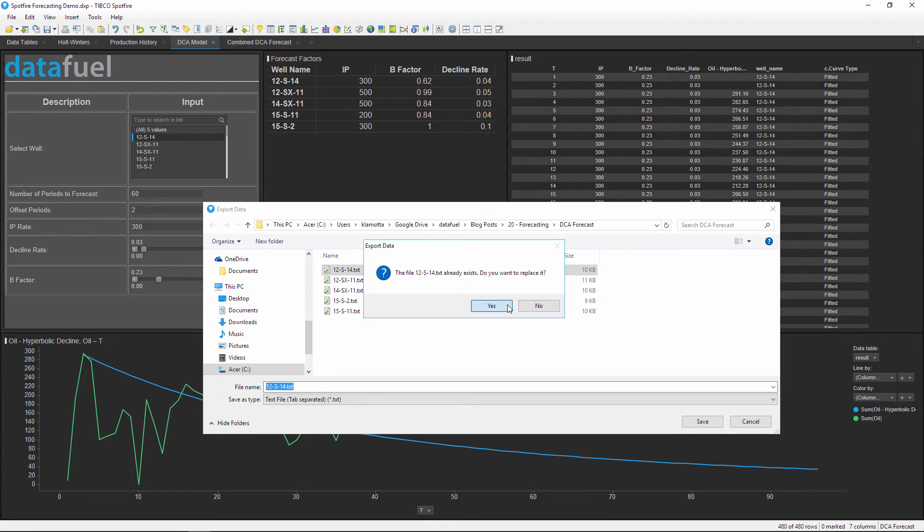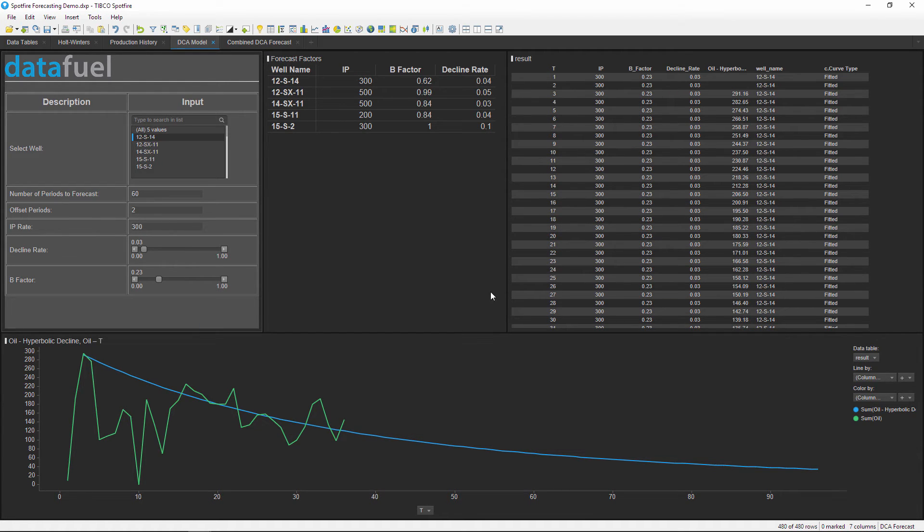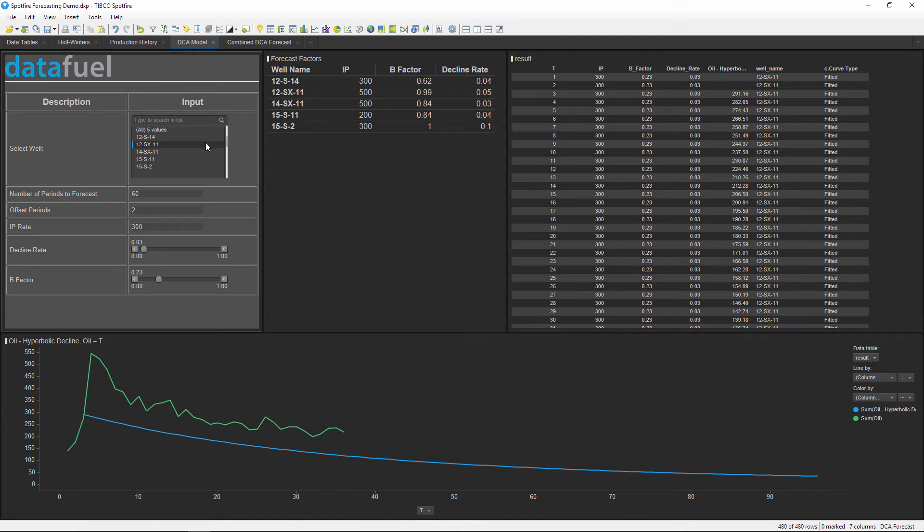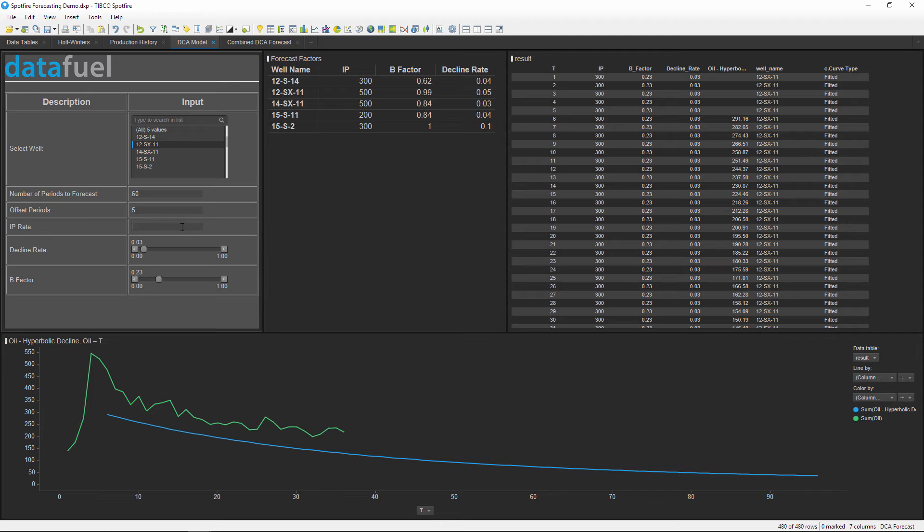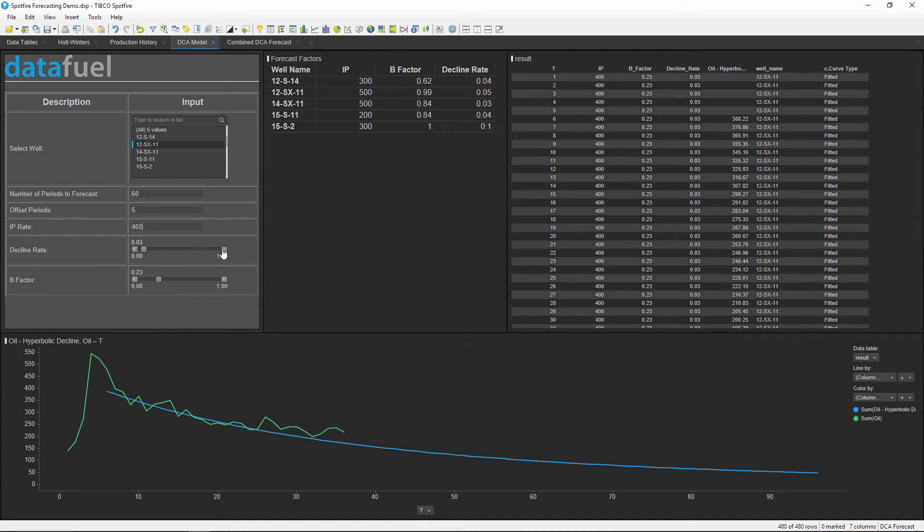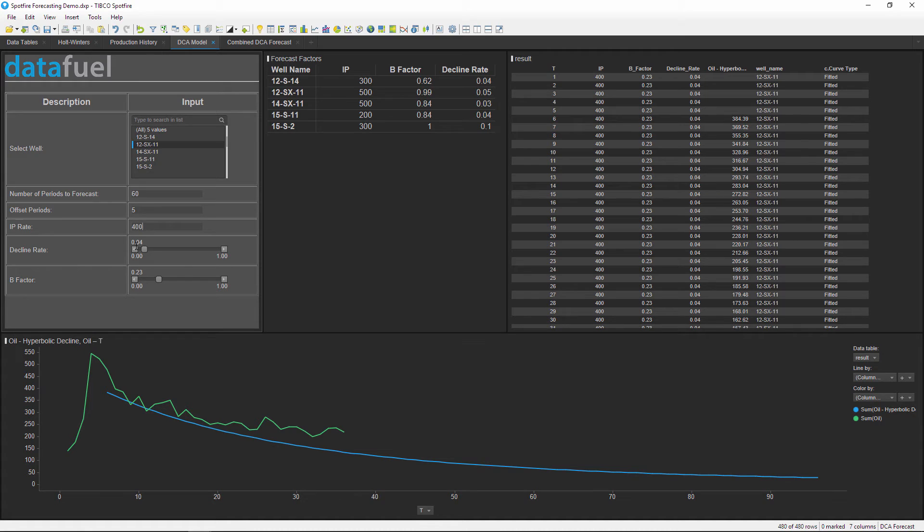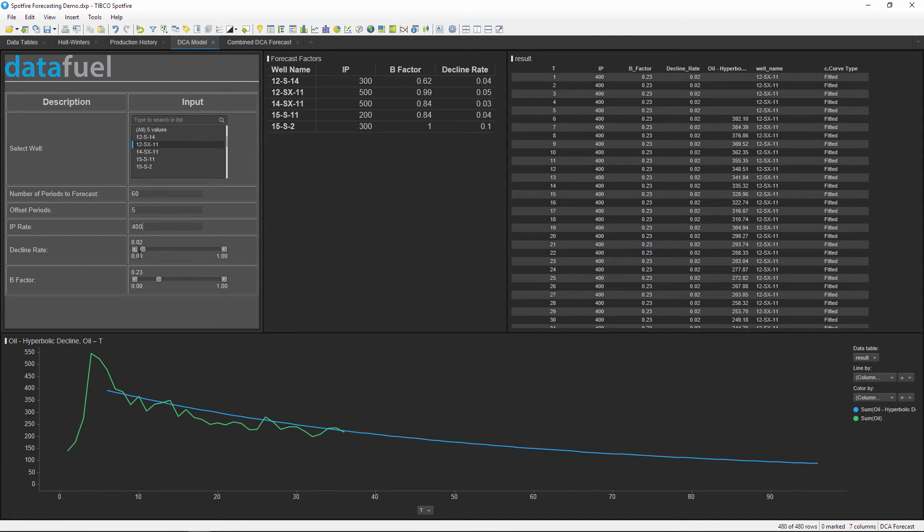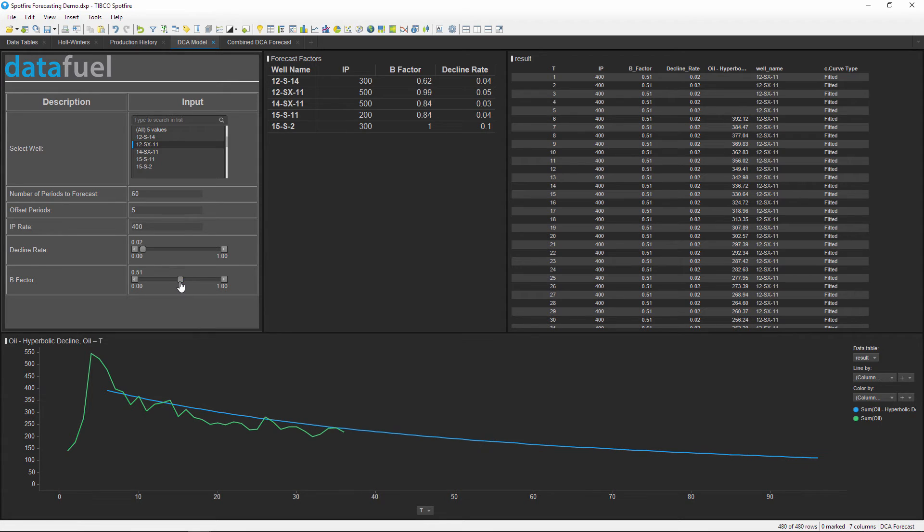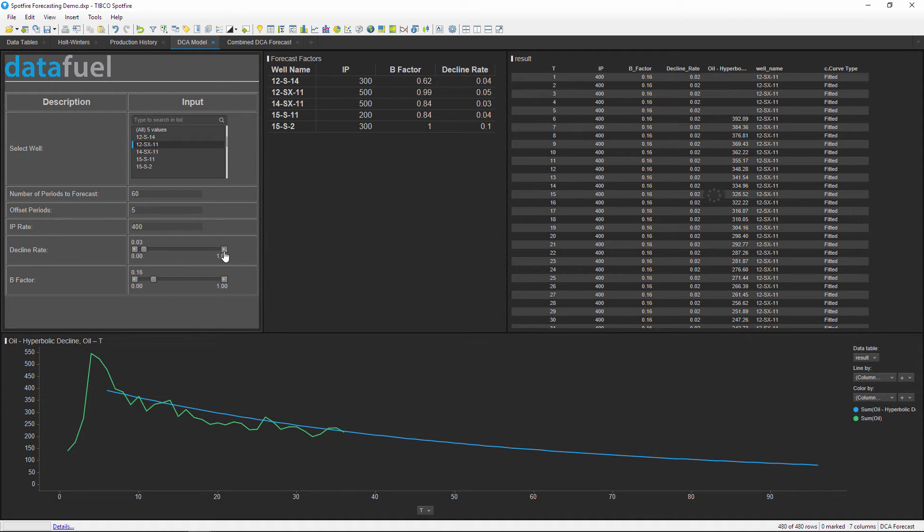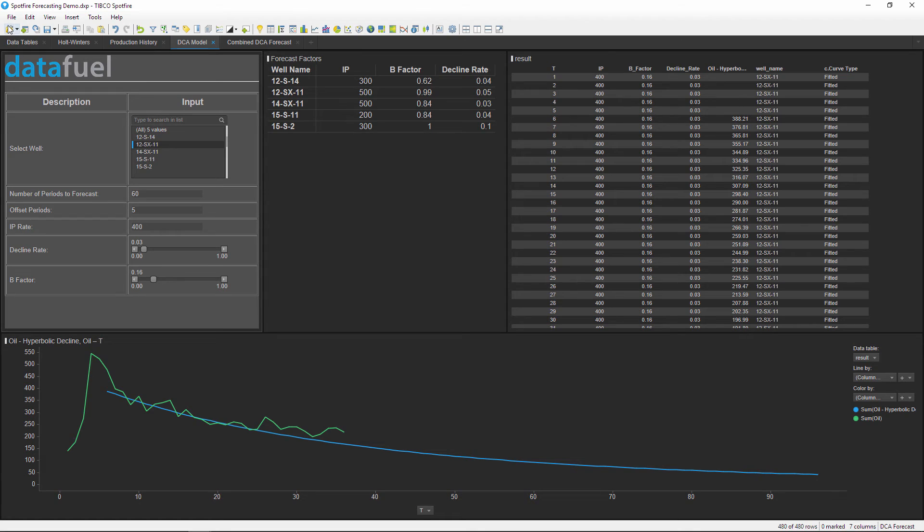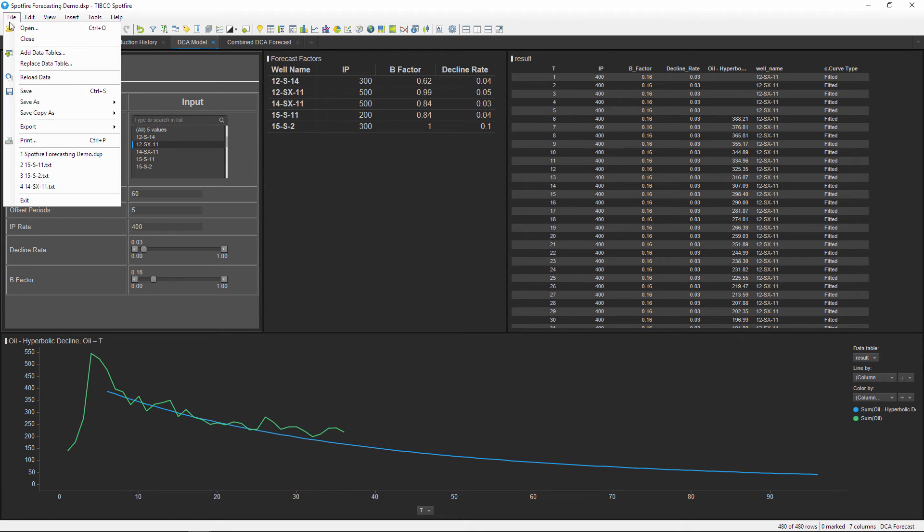Now we'll go to the next well, adjusting my inputs to fit the curve to this historical data. I'll also export this result and again overwrite the previous forecast.